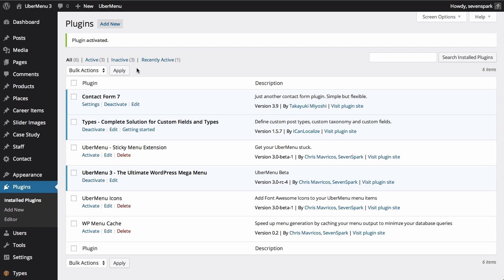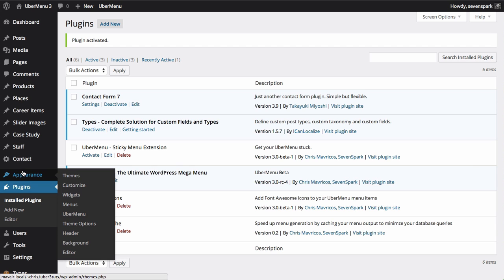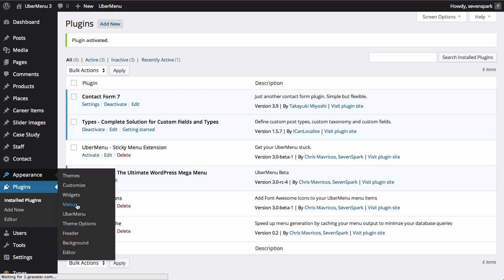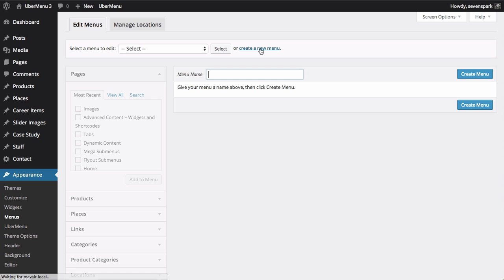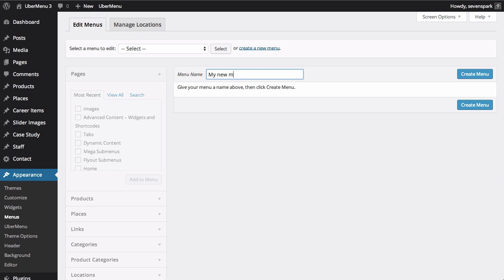You can either use an existing menu or create a new menu. Navigate to Appearance Menus. To create a new menu, click Create New Menu, then give your menu a name, and click Create Menu.